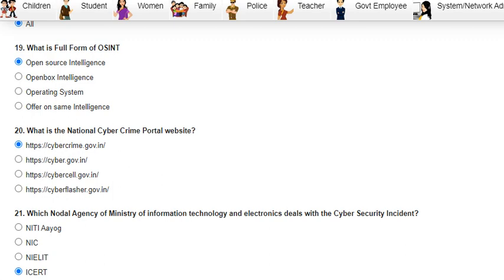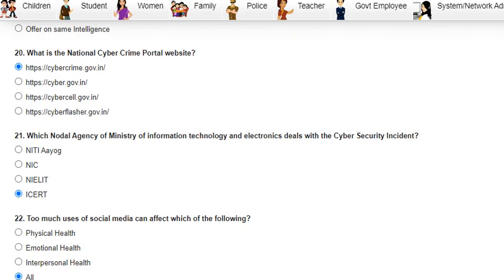Question 18 was: which of the following is a cybercrime? The answer is all — cyber stalking, cyber bullying, and cyber fraud. Question 19 was: what is the full form of OSINT? The answer is Open Source Intelligence.